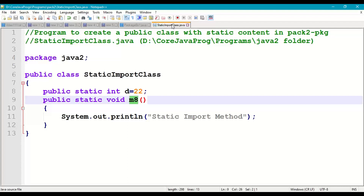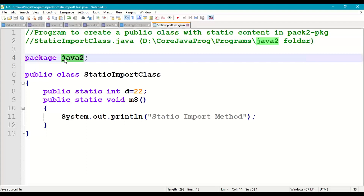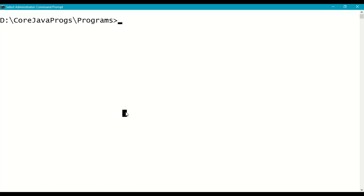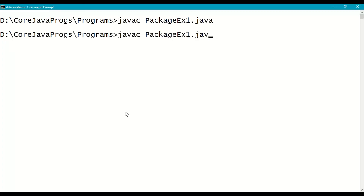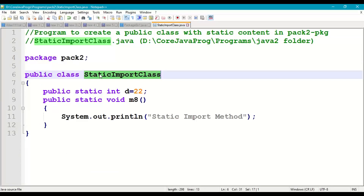We were using java2 as the package name, so we change the package declaration to match the folder name back2. The package name and folder name must be the same, otherwise we get errors. After recompiling from the command prompt, there are no errors.